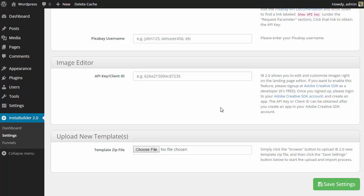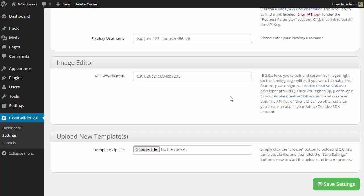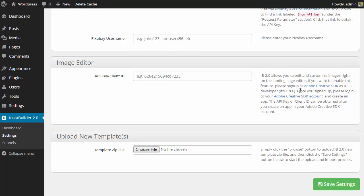Another update that we made was we updated the image editor instructions that you're going to see on your settings page. We switched it from Aviary to Adobe Creative SDK. And from inside your settings page, you're going to see where you can sign up for free and how to set up your account.